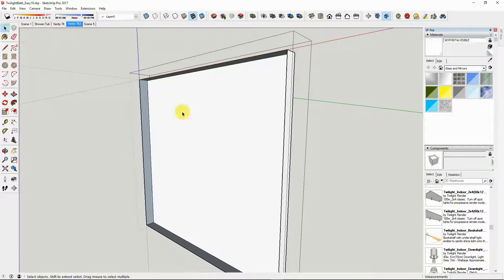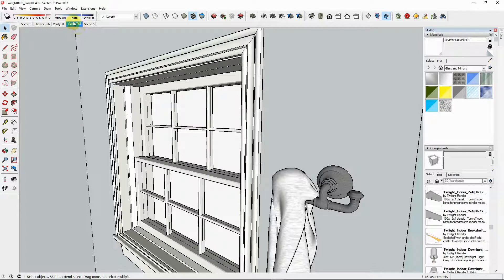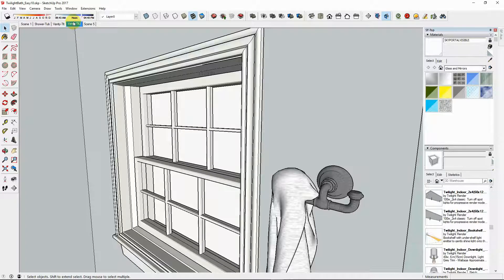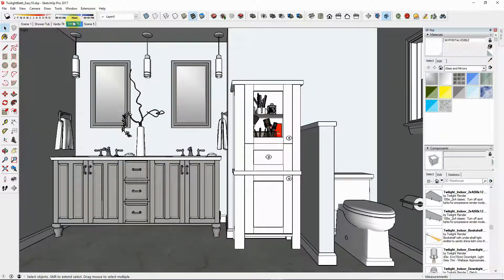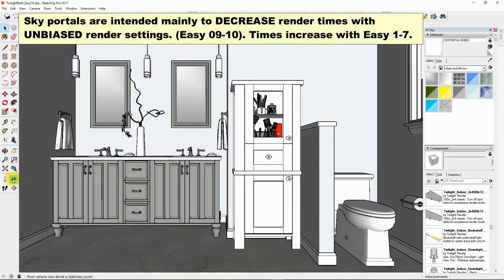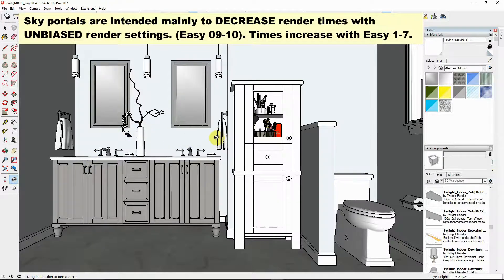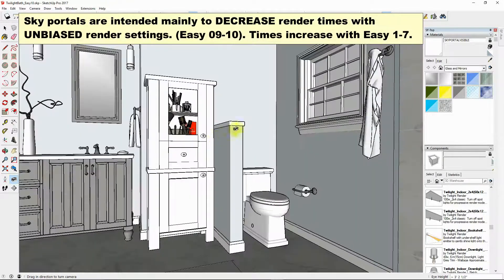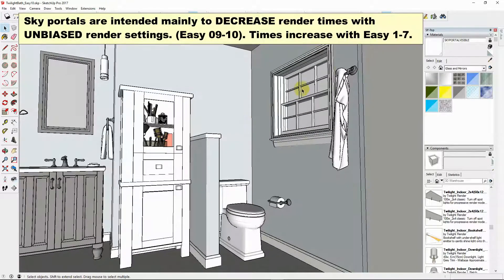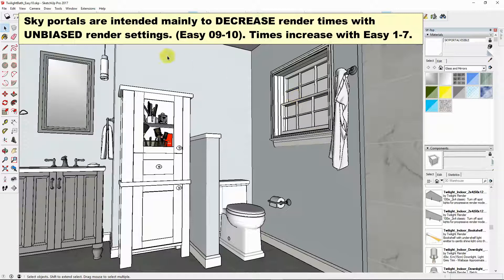So what that sky portal does is it forces all the rays from the sun and sky to go through the window so that the entire sky's rays will be calculated. Otherwise just a few random rays from the sky would fall through the window.